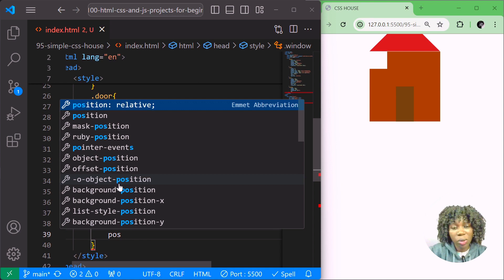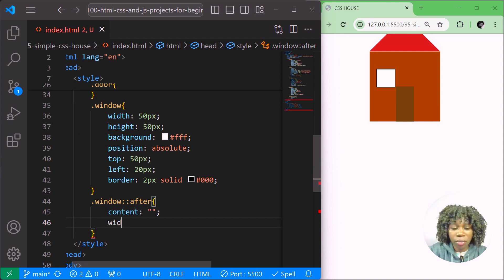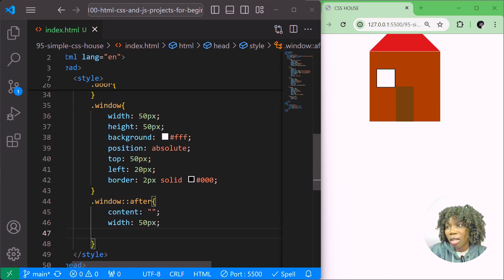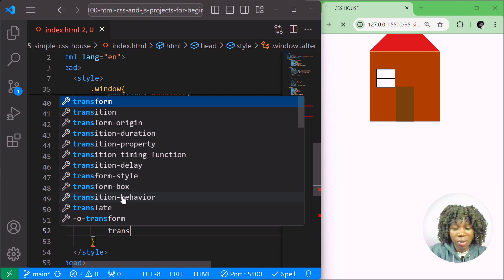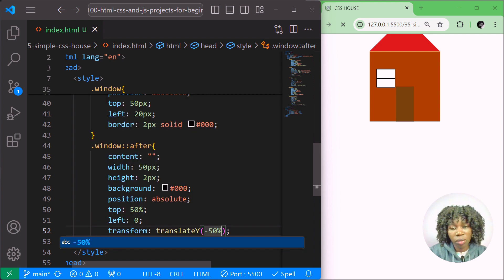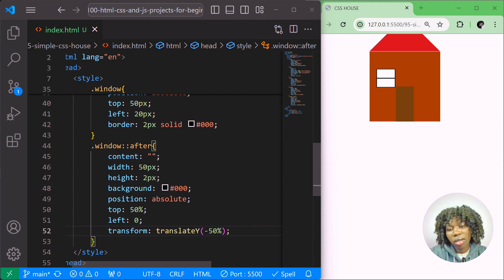Now let's do the window::after pseudo-element. I'll give it content of an empty string, width of 50 pixels, height of 2 pixels, background black (#000), position absolute, top 50 percent, left zero, and transform translateY of negative 50 percent. This creates a horizontal divider line across the window.